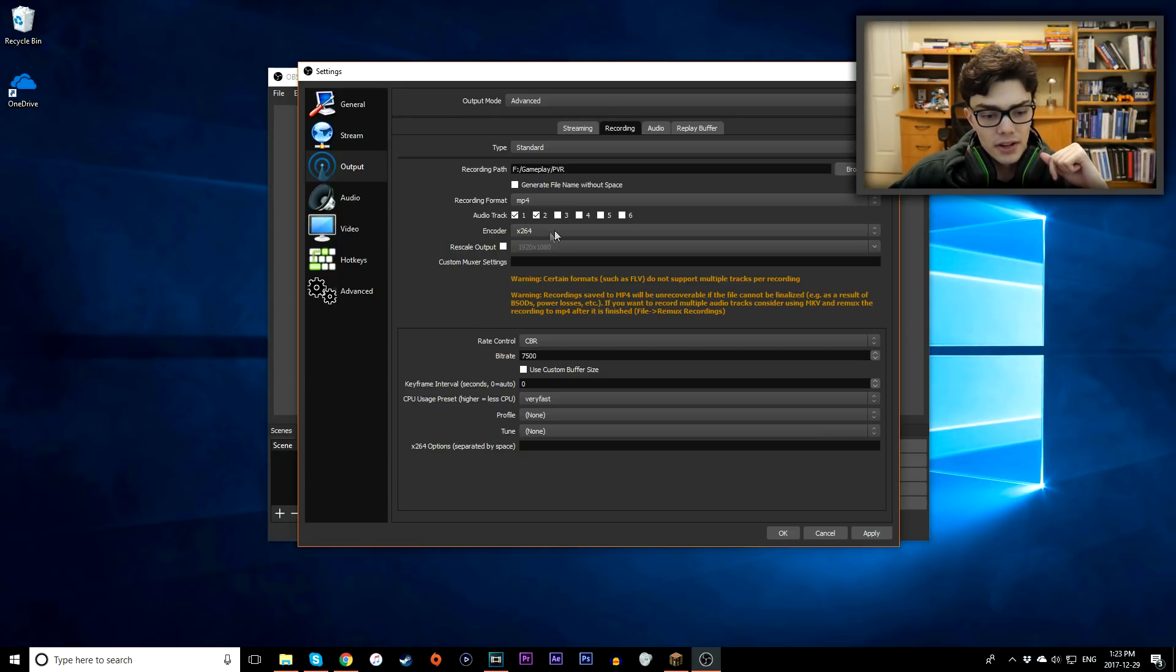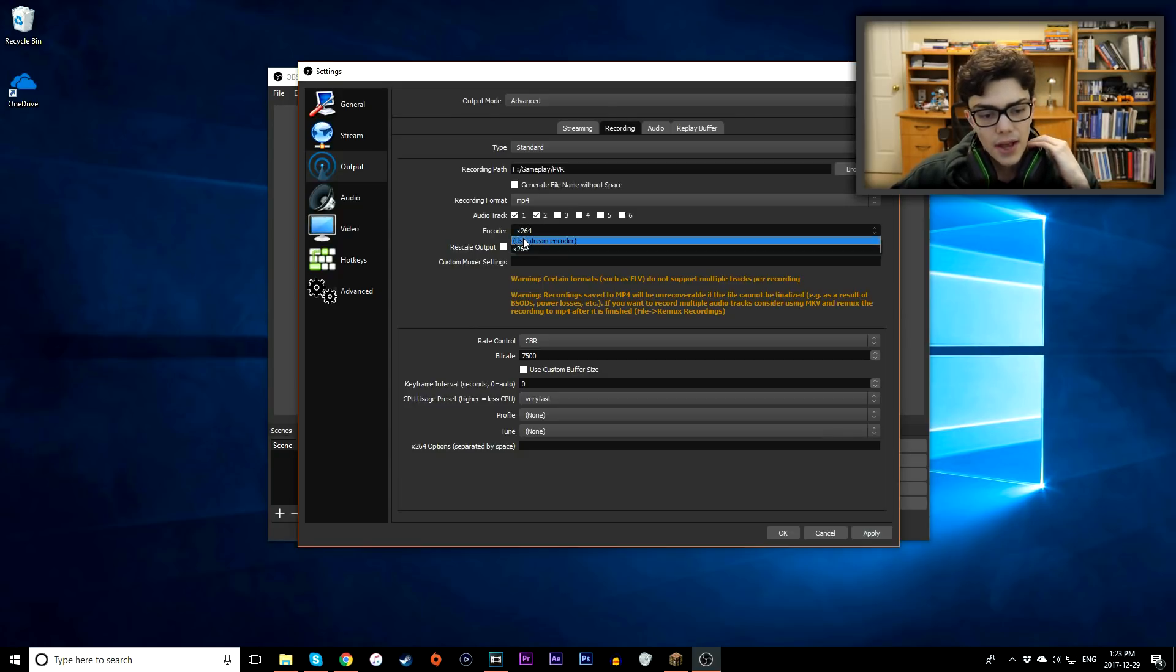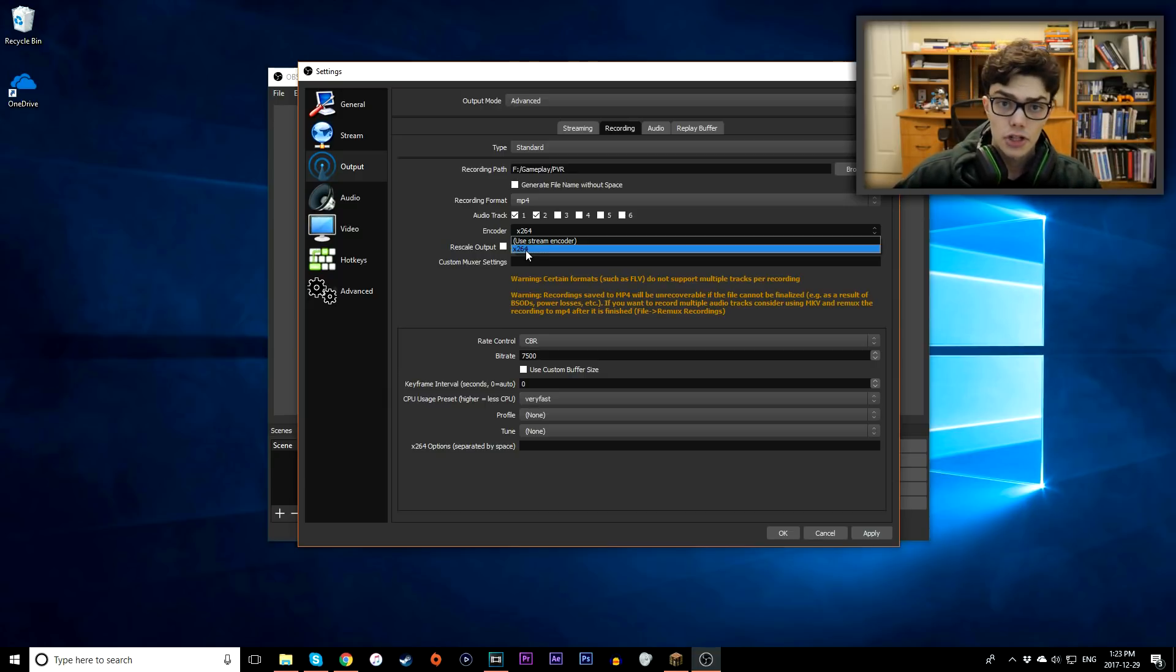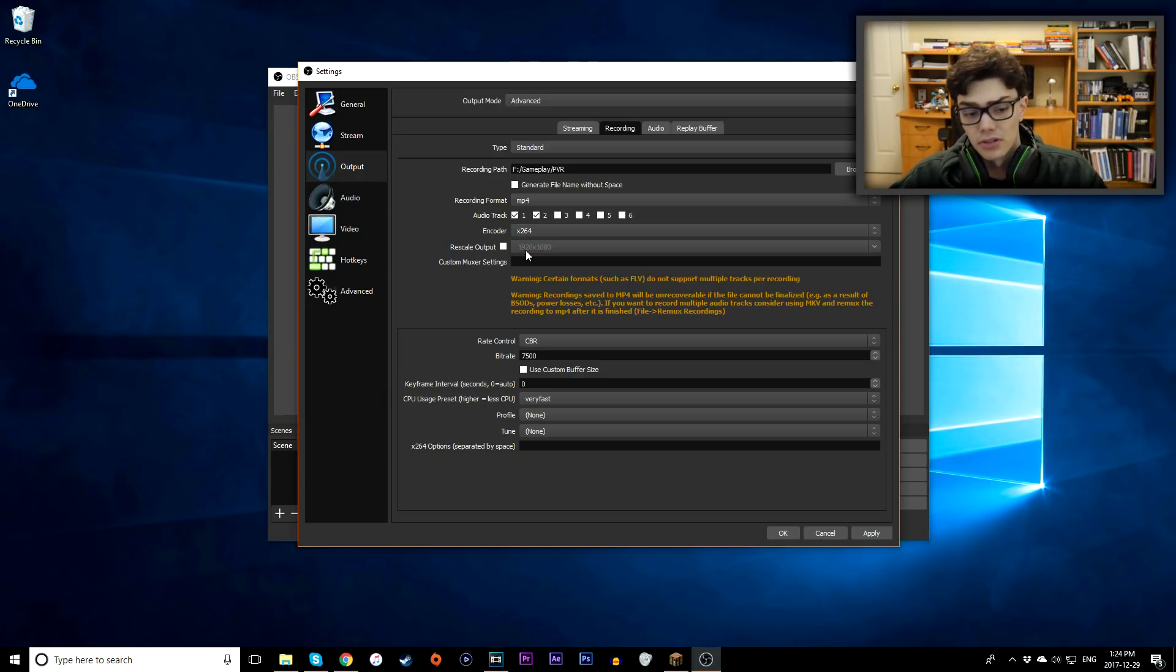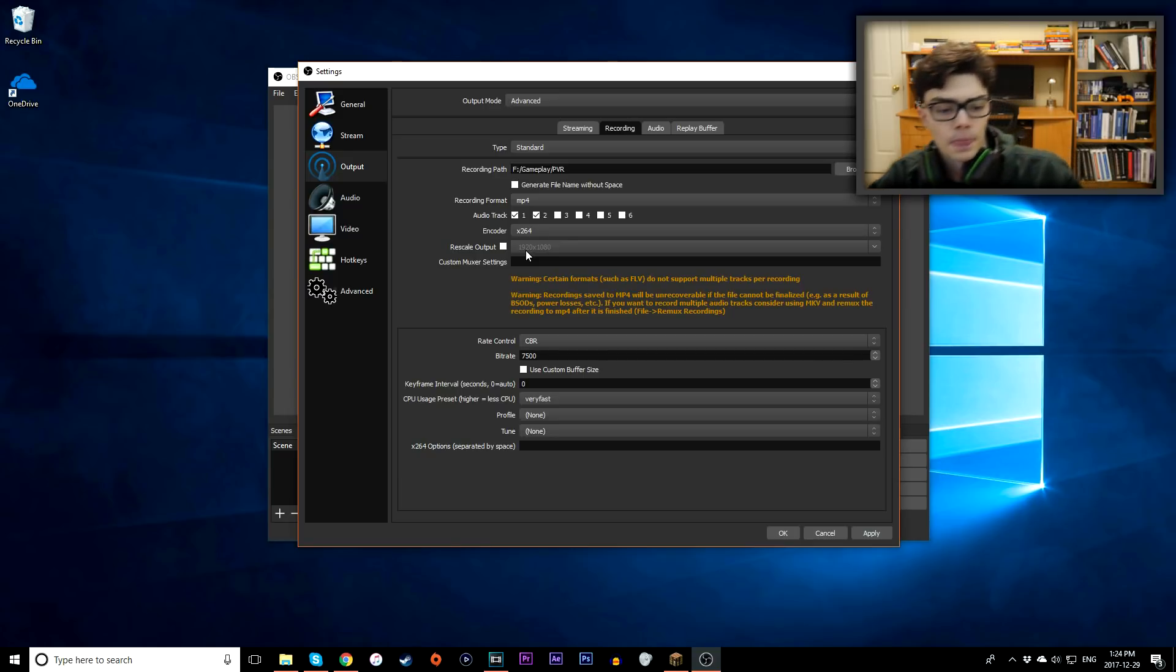Next up, encoder. I'm going to leave that on 264, that should be enough, that should be the right encoder to use. If you have an AMD or an NVIDIA option, give them a shot. I don't really have those options, I know some people do, depending on how new your graphics card is, but I'm going to stick on 264 for now.